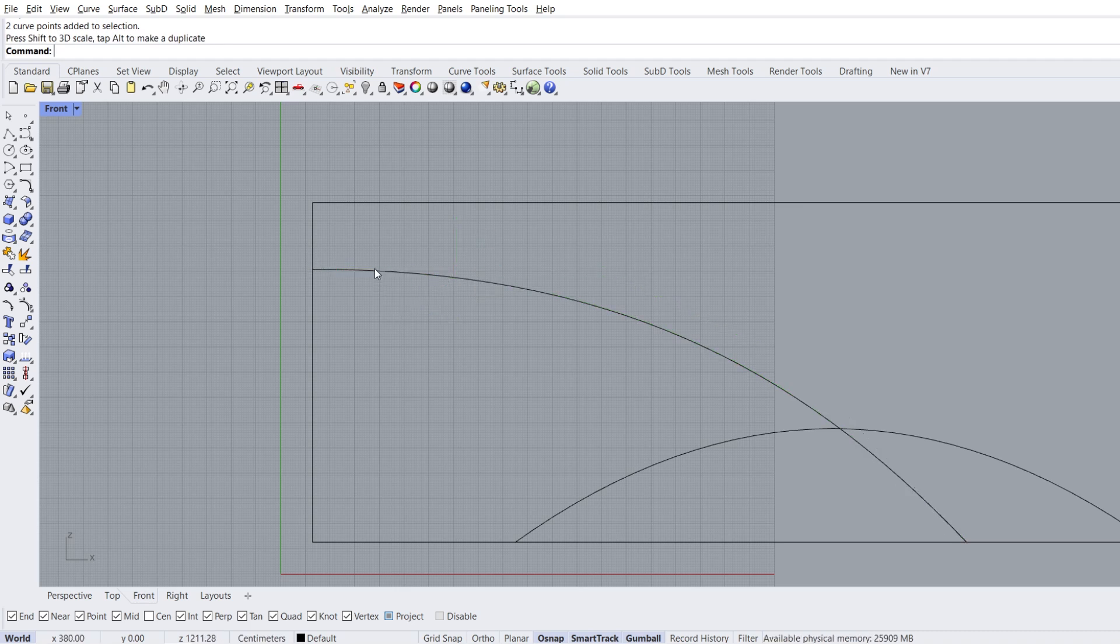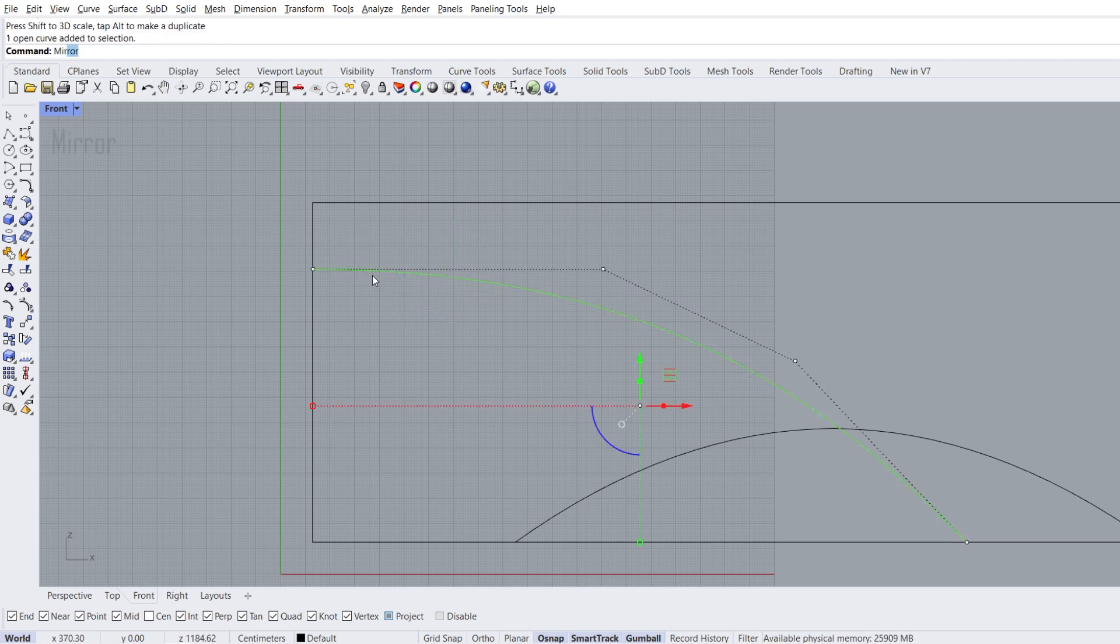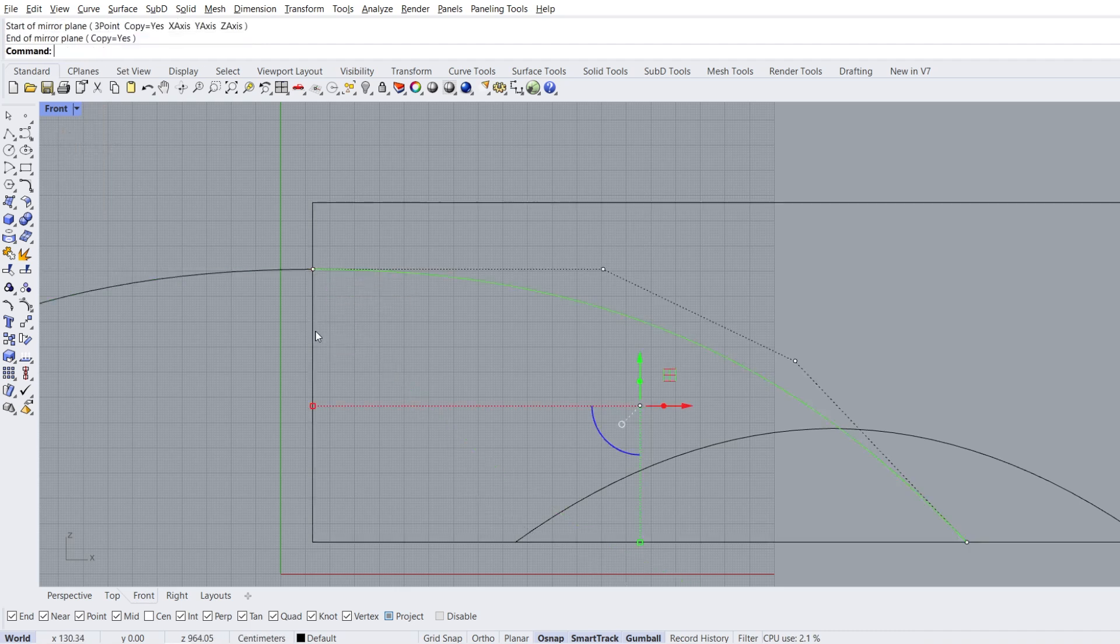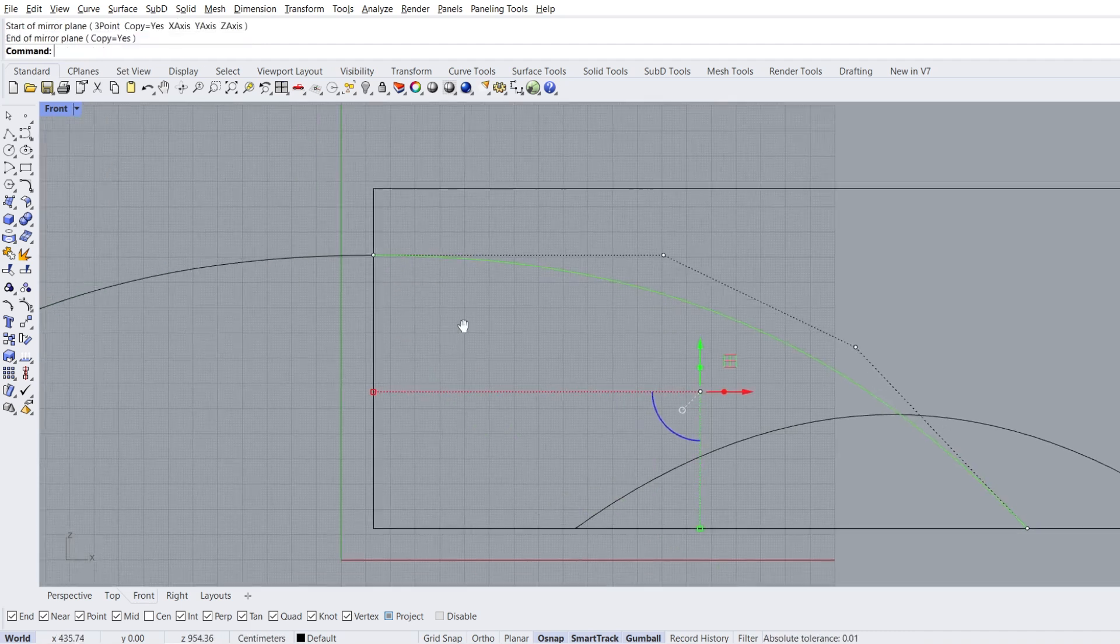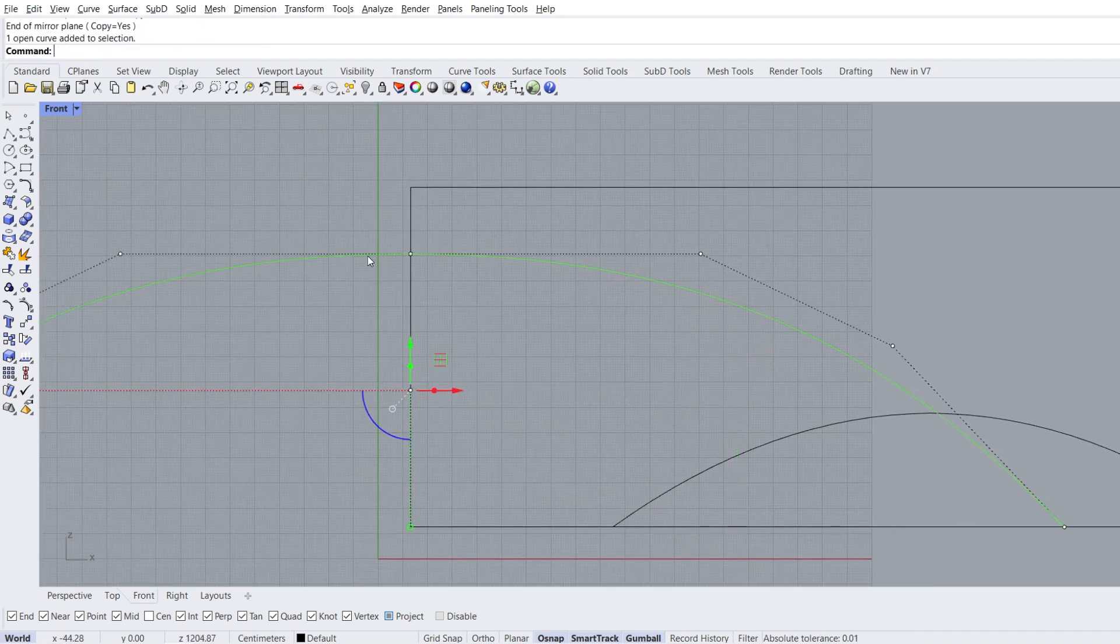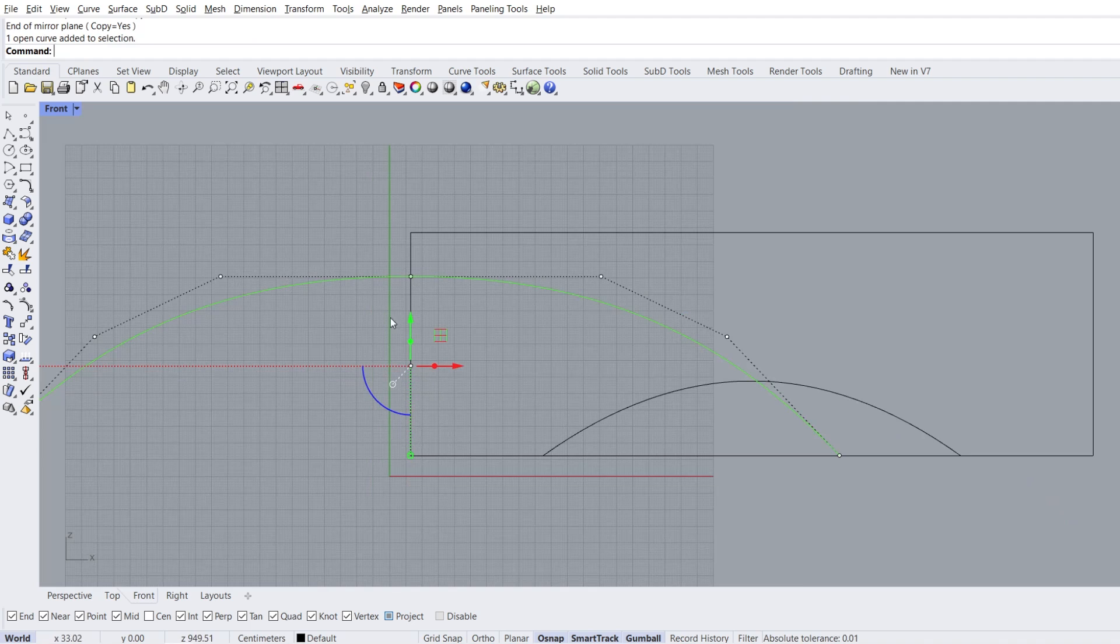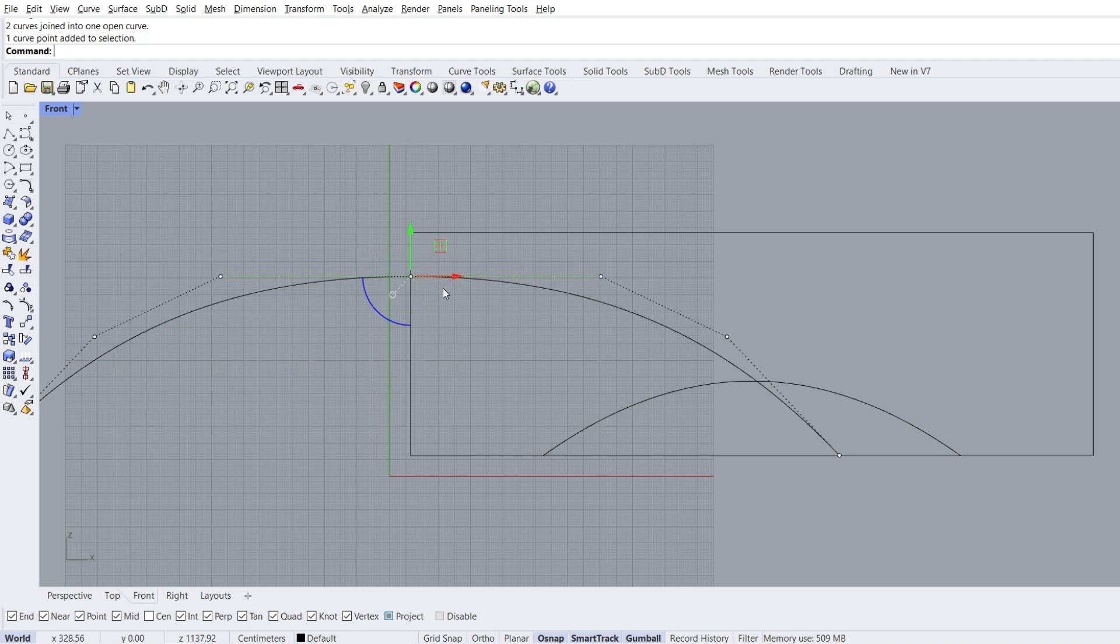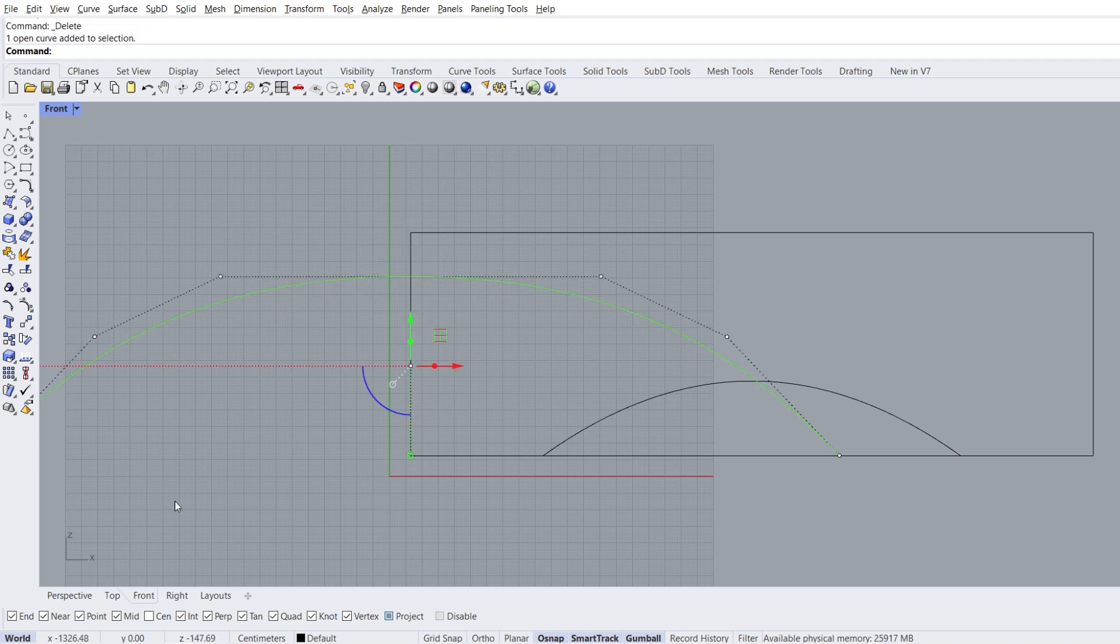Select the curve, mirror. Start of mirror plane, end of mirror plane. Select curves, join. Delete the point in the middle, select curve.